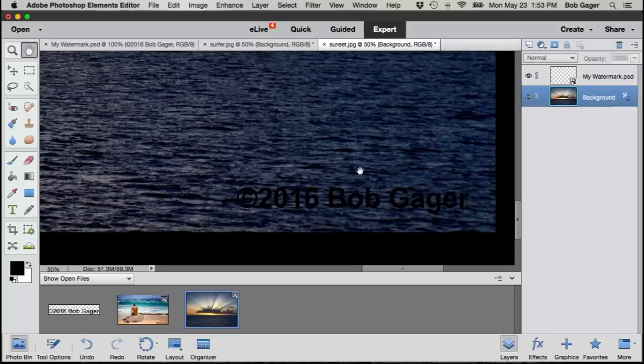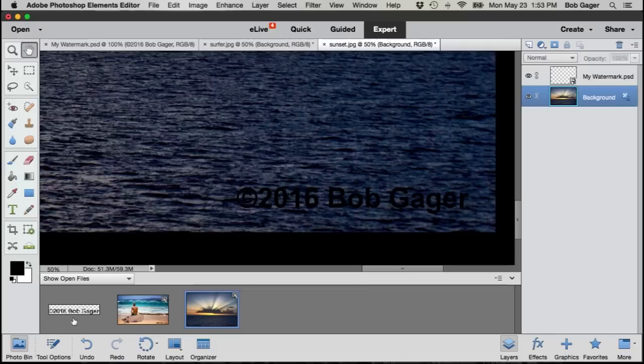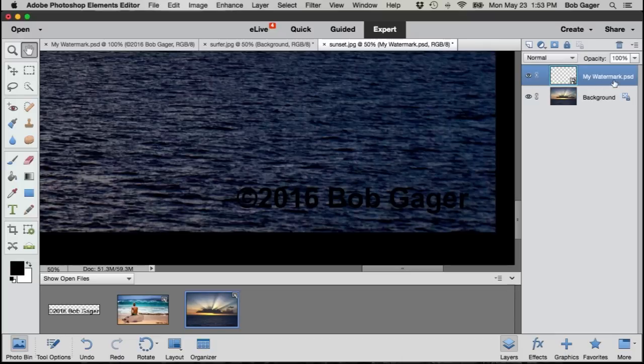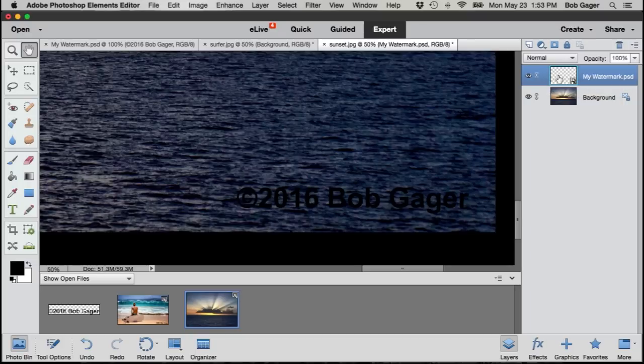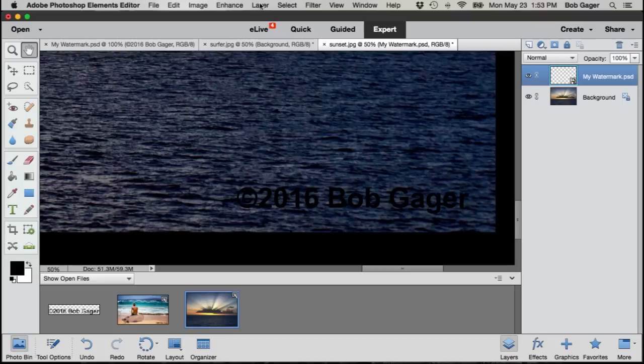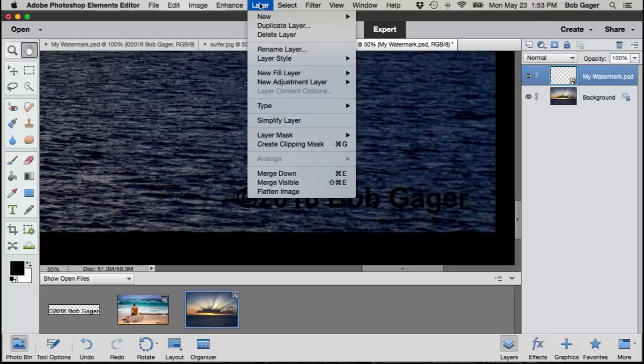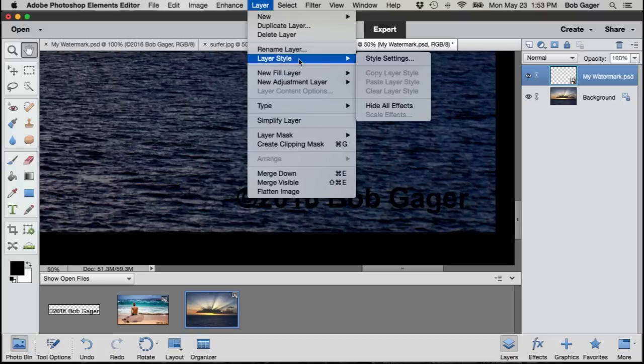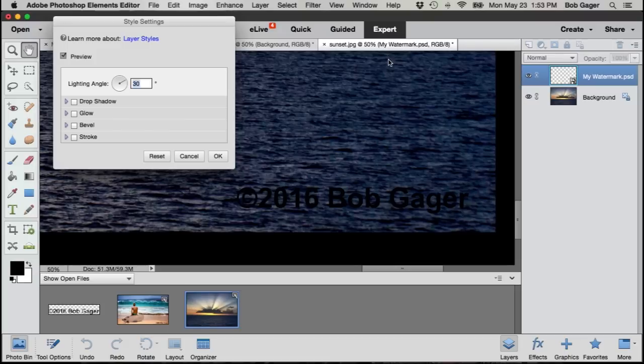So now I'm back down to the bottom corner and what I want to do is change this watermark layer. When I dragged and dropped my watermark, Elements automatically created a layer for me with the name of my file. So go ahead and click on my watermark or whatever you named your file. And then under the layer menu, click on layer, click on layer style, and click on style settings. And that'll bring up a dialog box where we can do some fine tuning of our watermark layer.